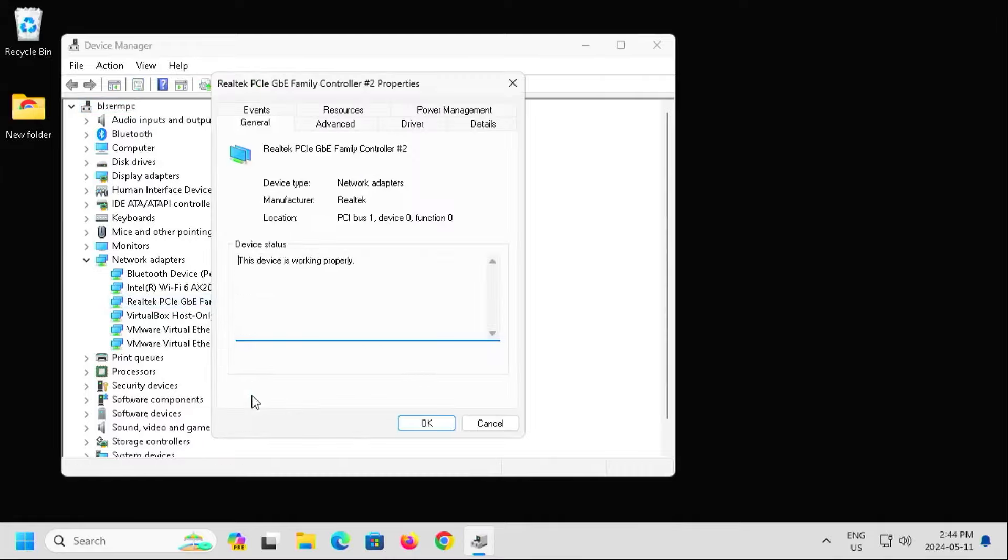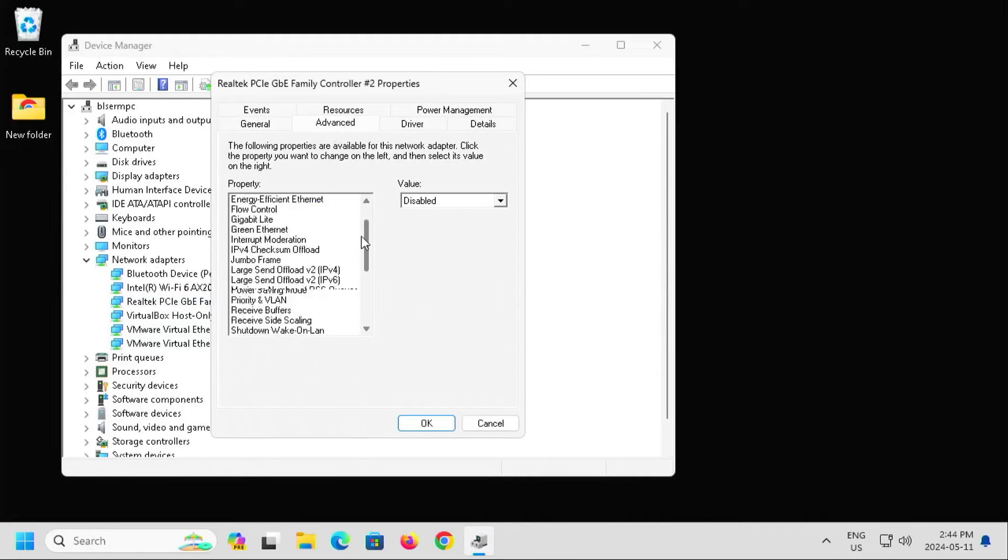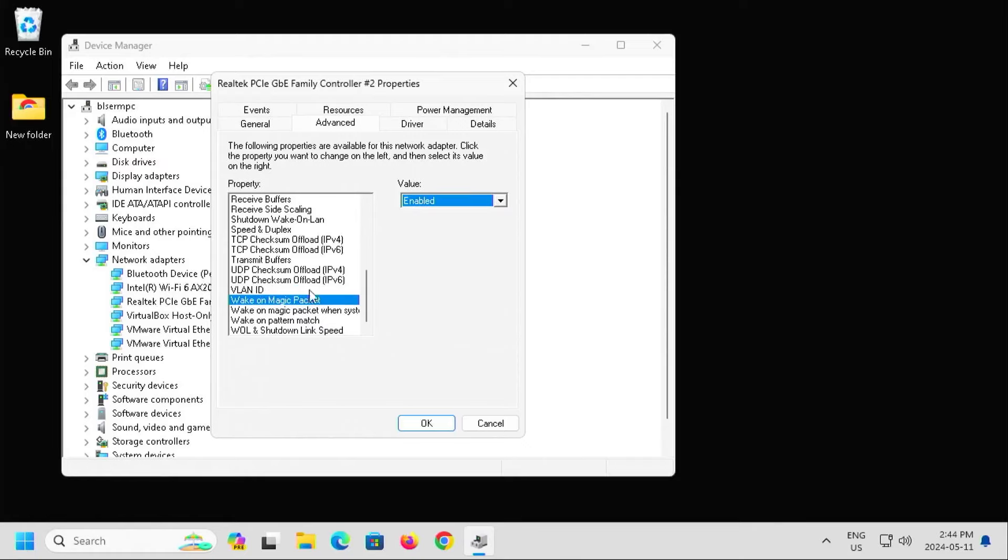Right click, go to Properties. I'm going to Advanced. Wake on Magic Packet. Enabled.